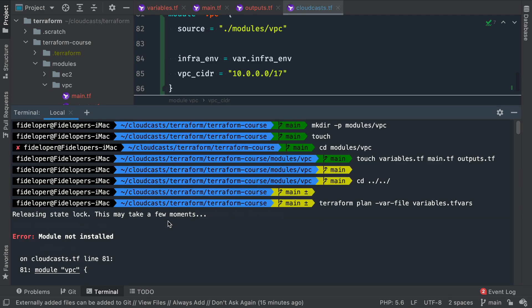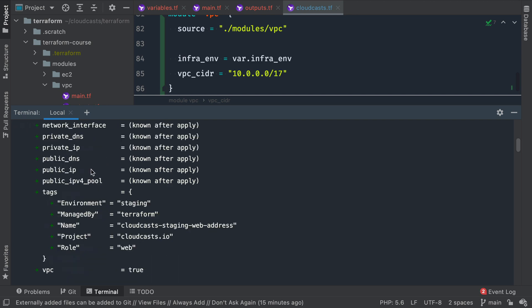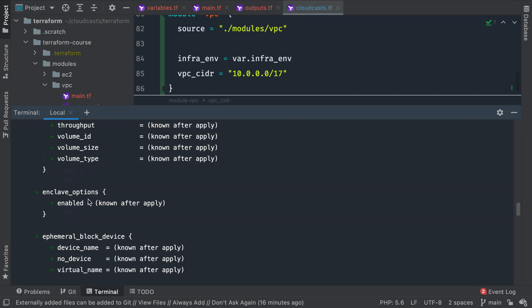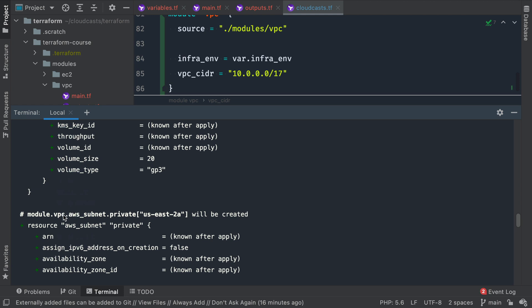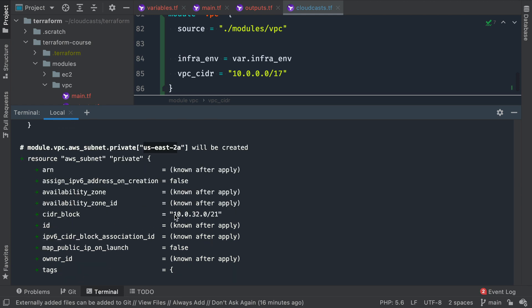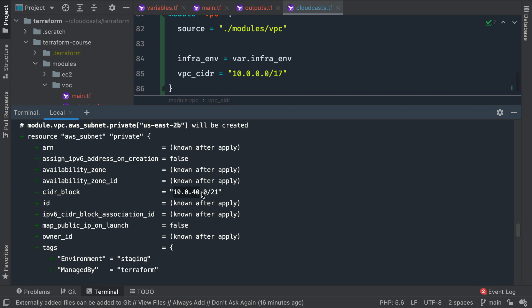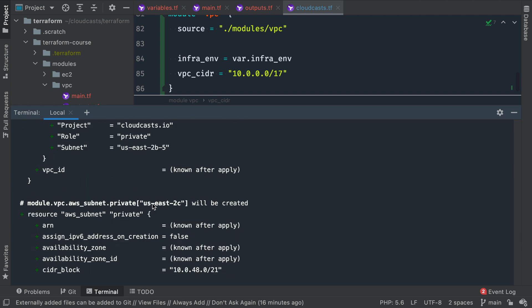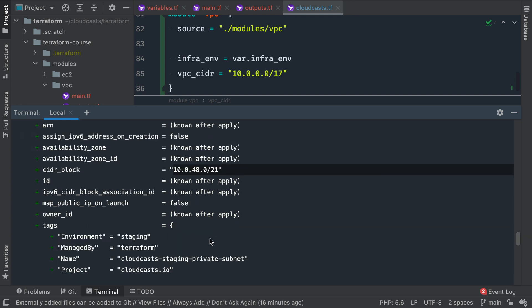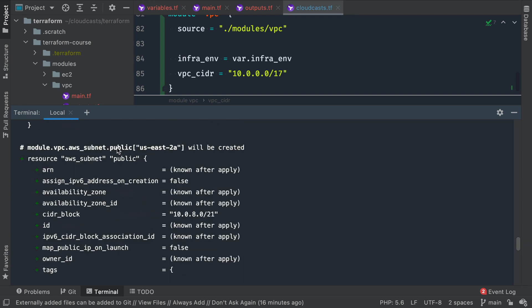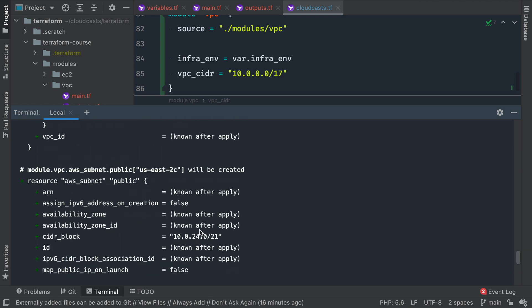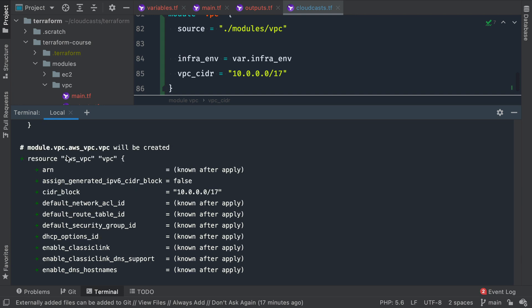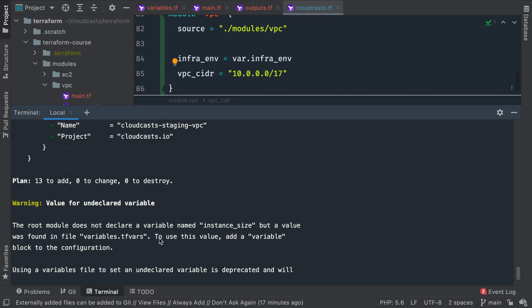Let's go ahead and see what we see here. So we have EC2, it's going to create our EC2 servers. Then we'll finally get down to our module VPC. So it's going to create a subnet for US-East-2A. The CIDR block, this has been calculated. So 10.0.32.0/21. Then it's going to create another private one for US-East-2B with a different IP address range. And then another private one for US-East-2C. And then our public ones for US-East-2A, B, and C. And then we have the VPC creating itself at the IP address we set here, 10.0.0.0/17.